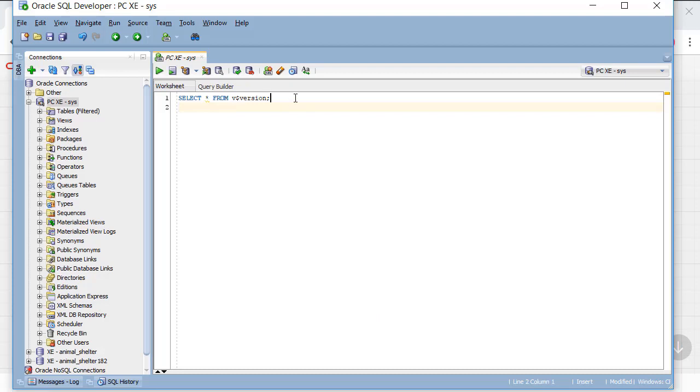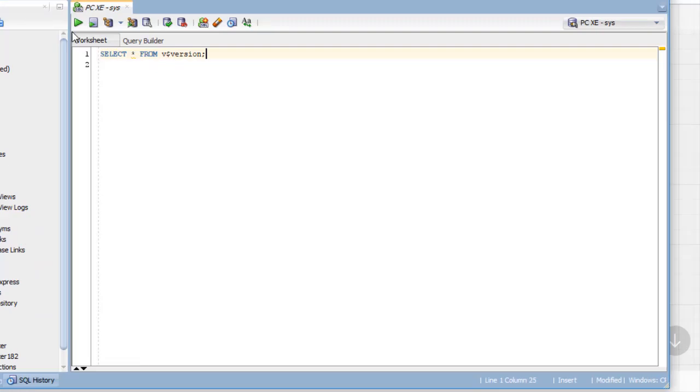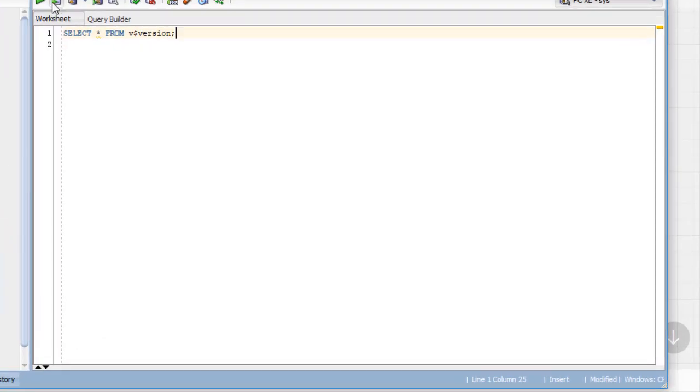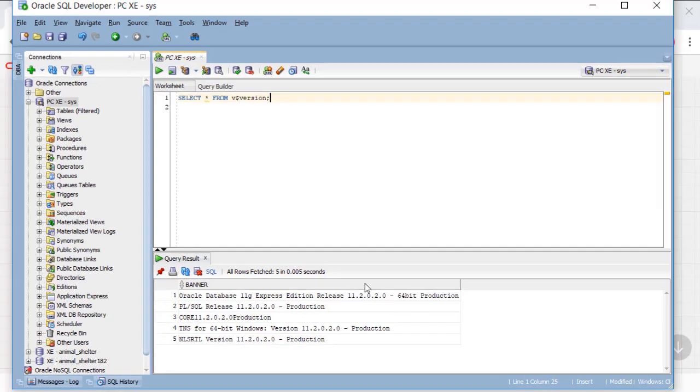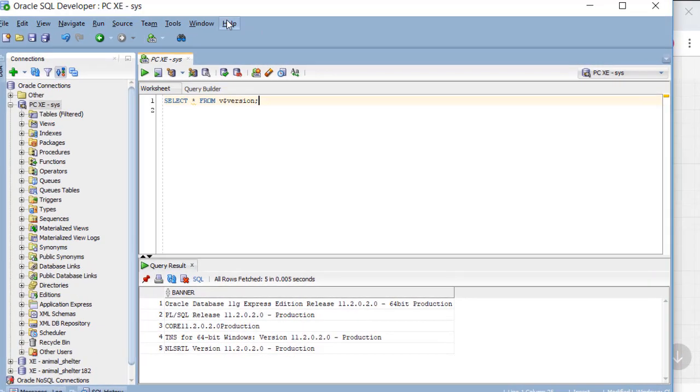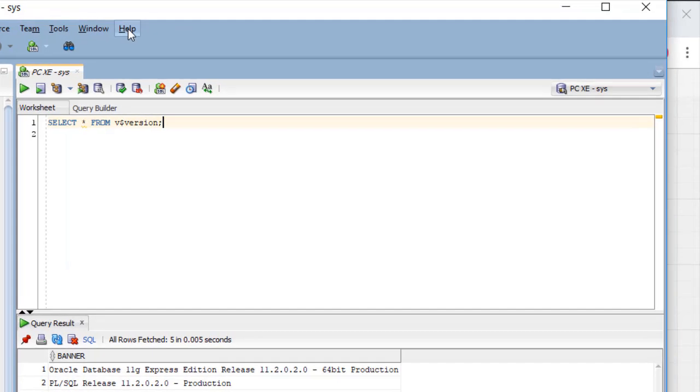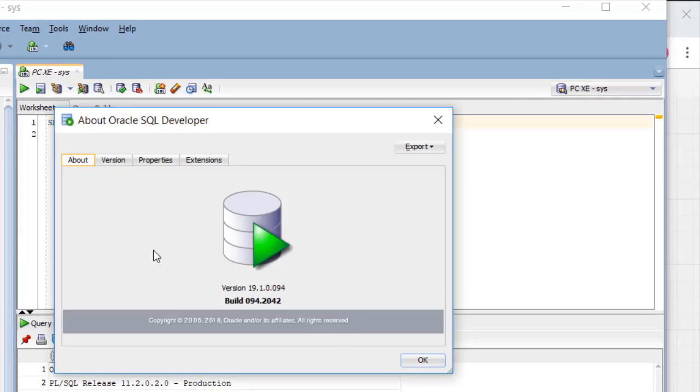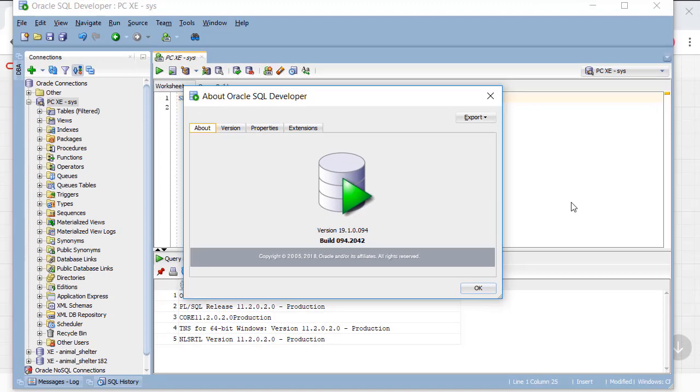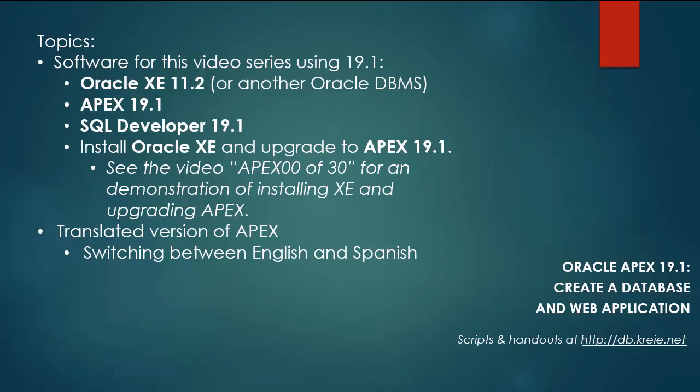So if I look at my version of the database, as I told you, if I run this, then I can see that I do have 11.2 installed. I can go to SQL developer help about and see that I'm working with version 19.1. So let's get started.